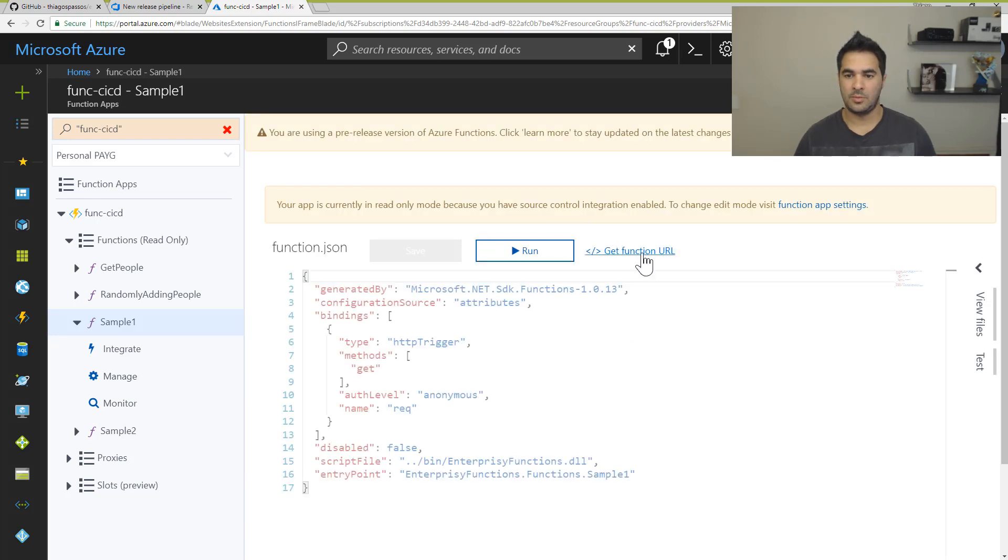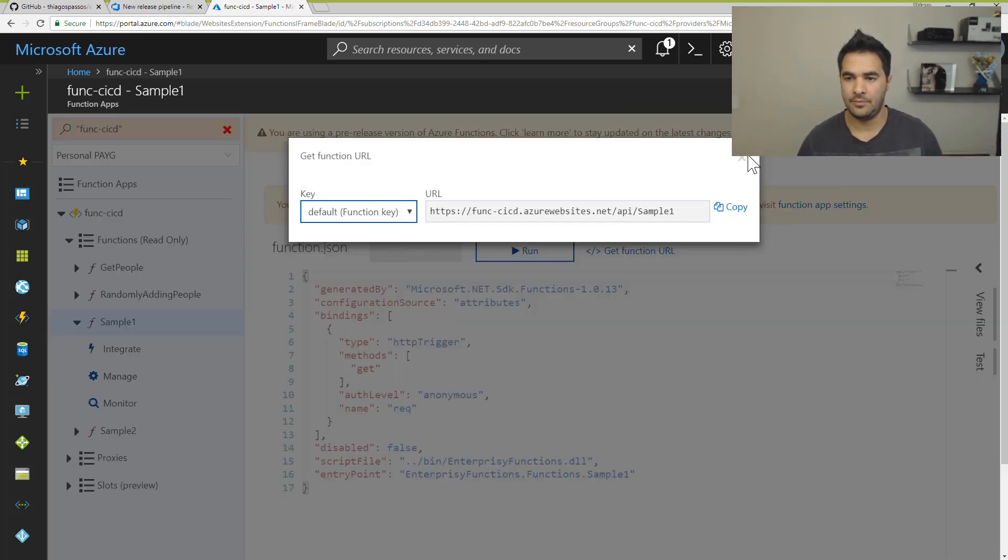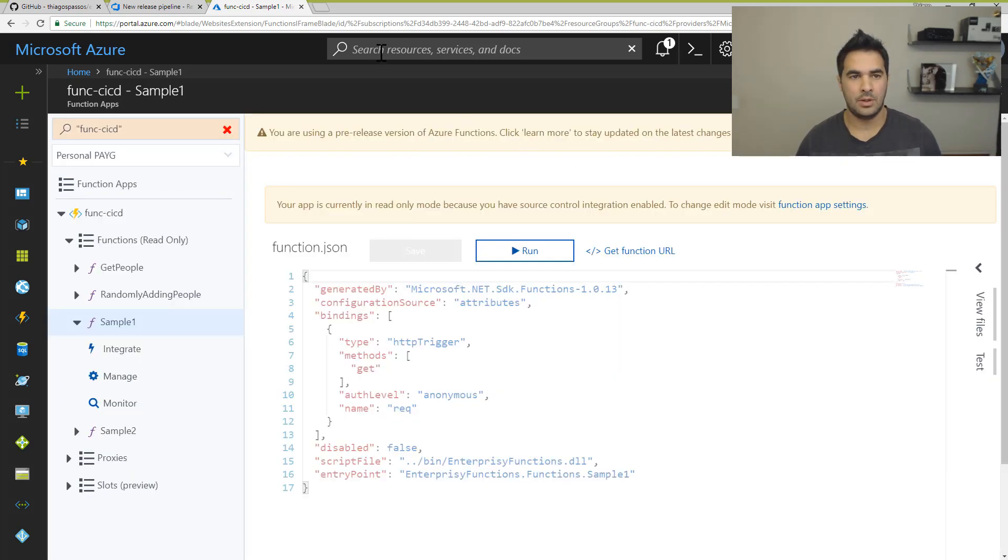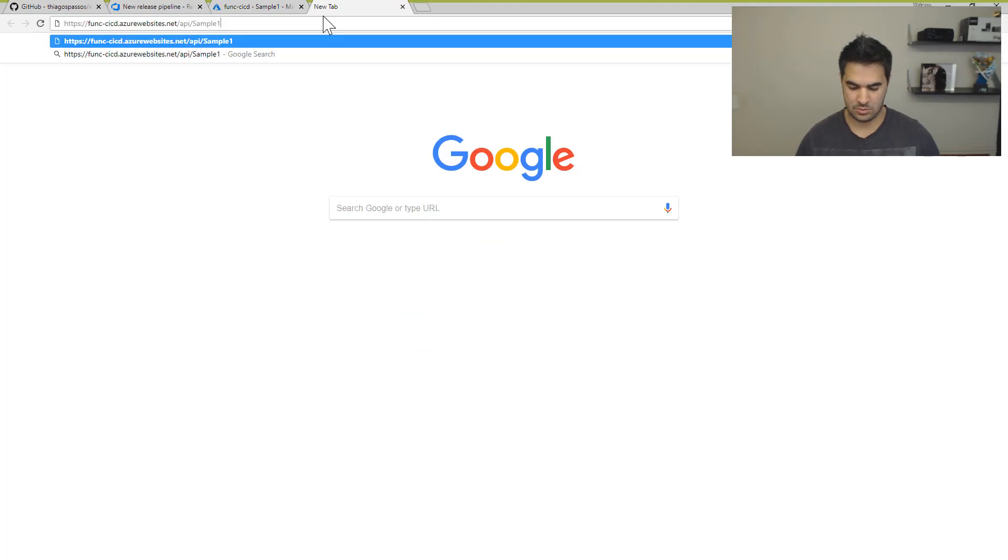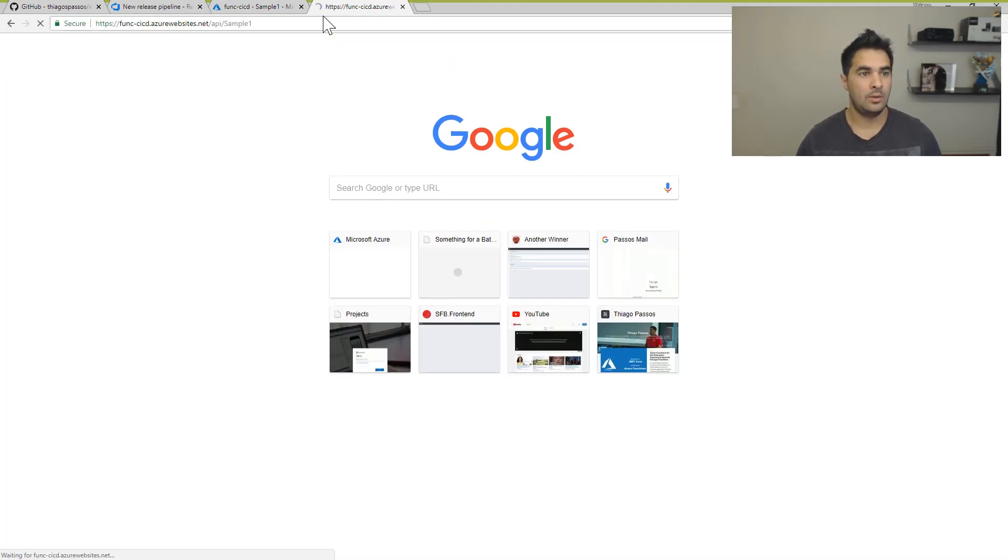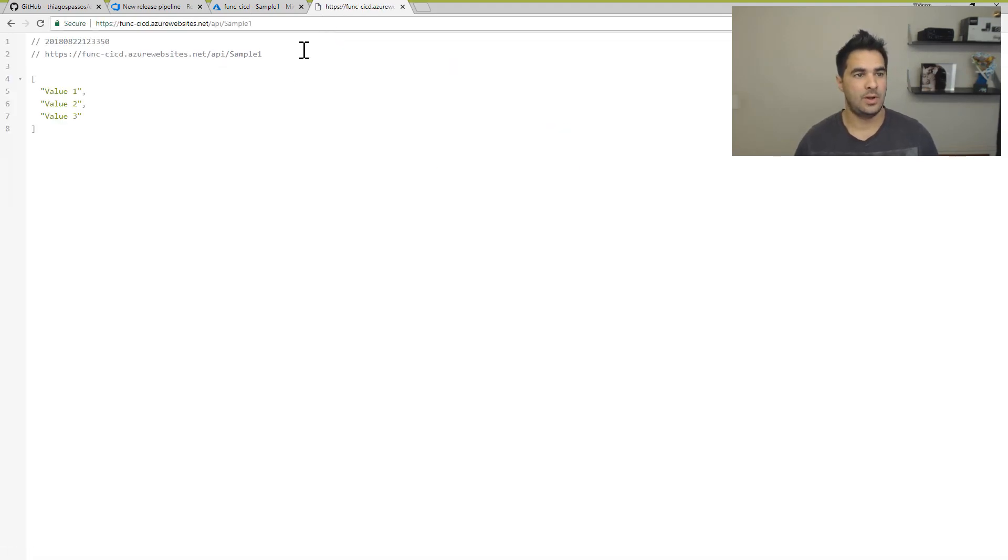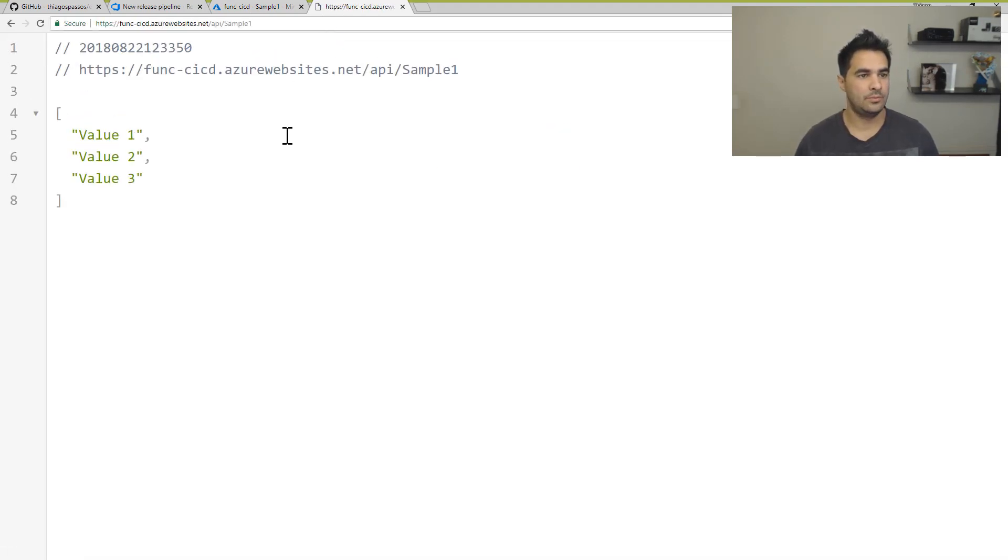Alright, I've got my function here. I'm going to copy the URL. And I'm going to go straight to the tab and run it. Cool.